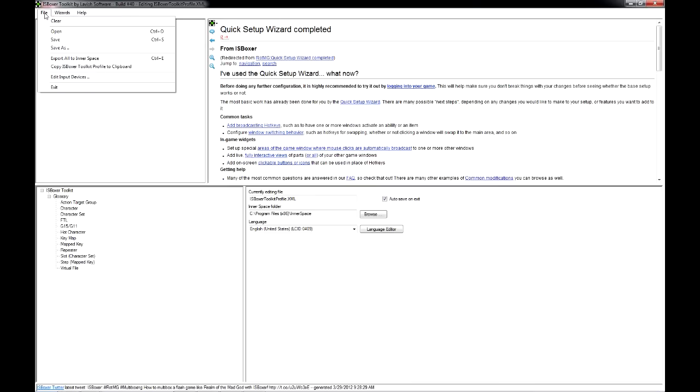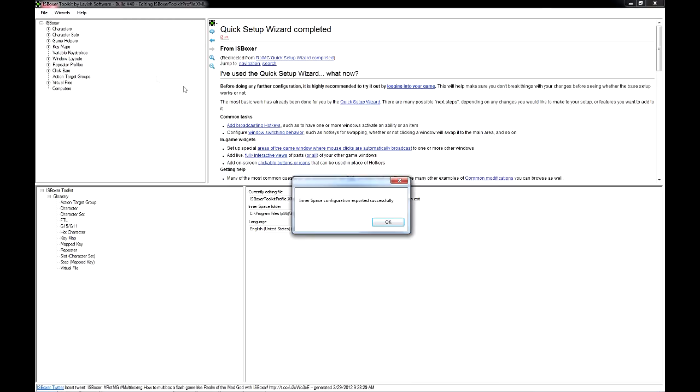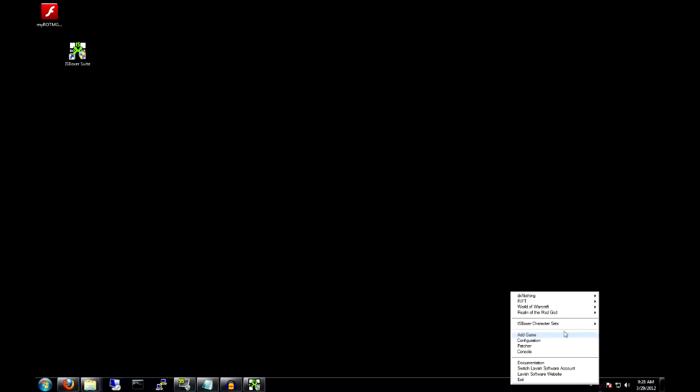When we've finished the wizard, just export to Innerspace and it's go time! Let's launch the team!